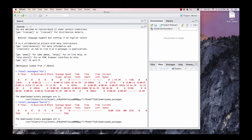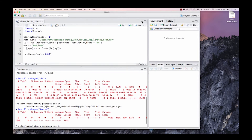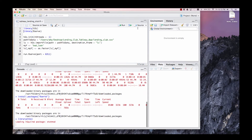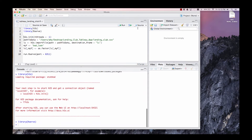After you finish installing the package, you can load up the H2O library, subsequently the R serve library, and then launch H2O.